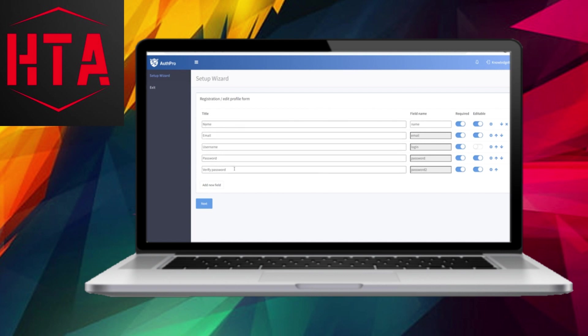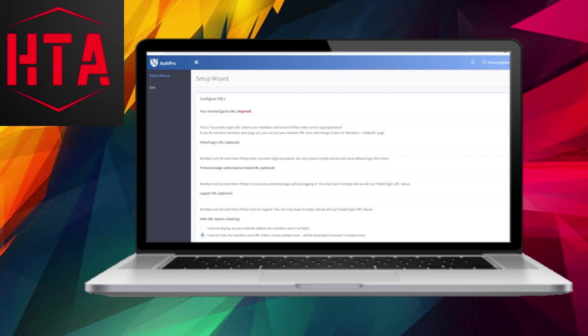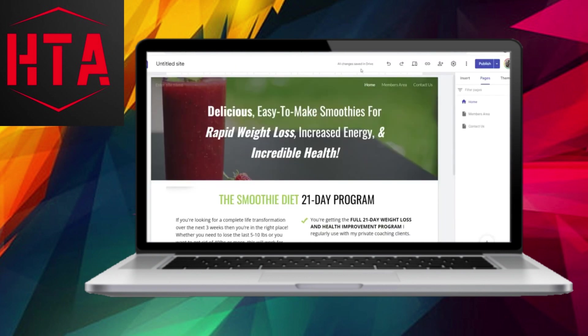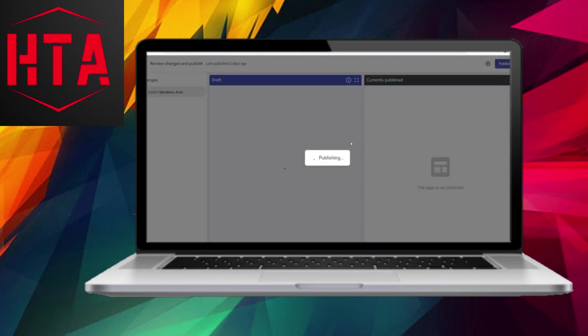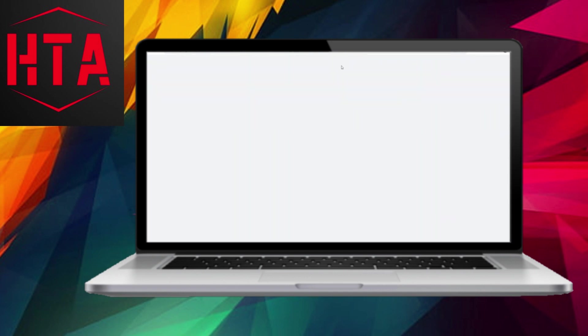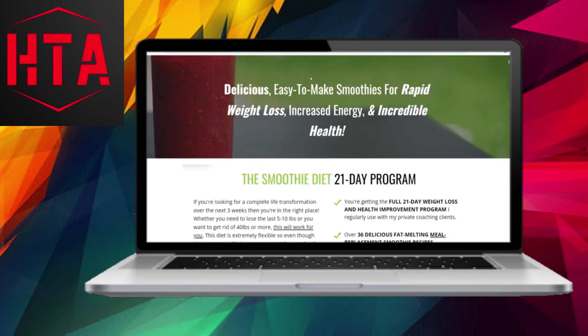Next, a registration form will be displayed. By default, it will ask for the user's name, email, username, password, and verified password. You can uncheck any fields you don't need or rearrange their order. Once you are satisfied, proceed to the next step.